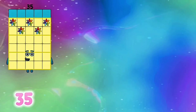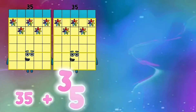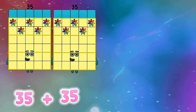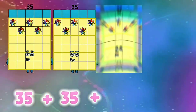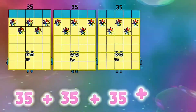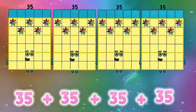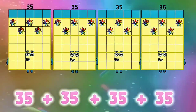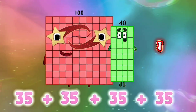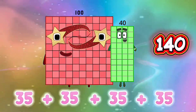35 plus 35 plus 35 plus 35 is equals to 140.